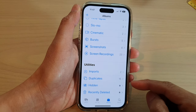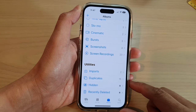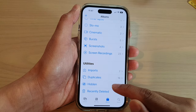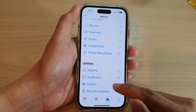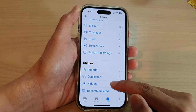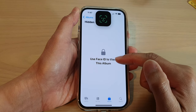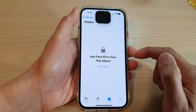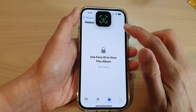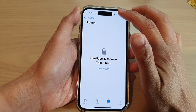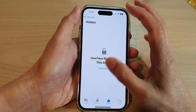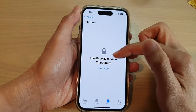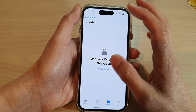In this video we're going to take a look at how you can view the hidden album in Photos without a passcode or Face ID on the iPhone 14 series. As you can see, it will require Face ID in order to view the album, or you need to use a passcode.